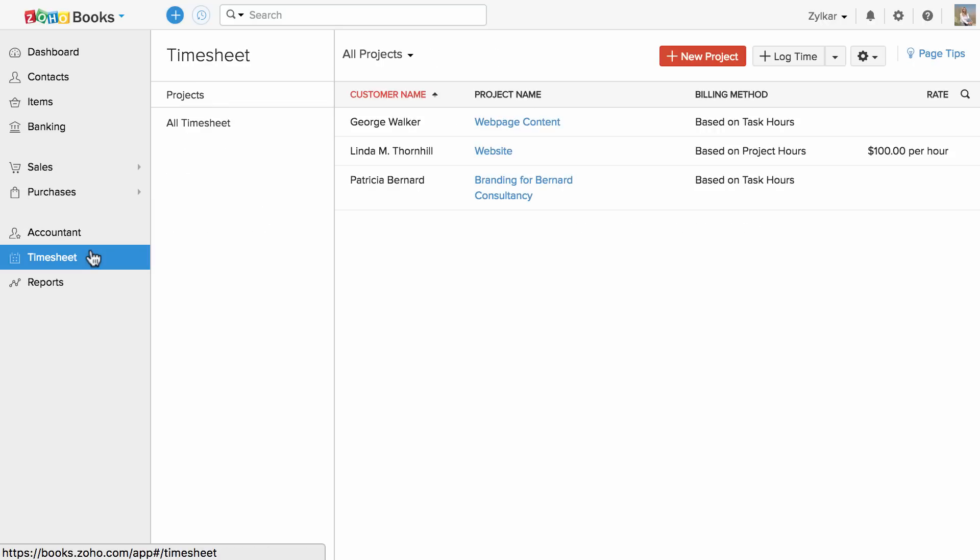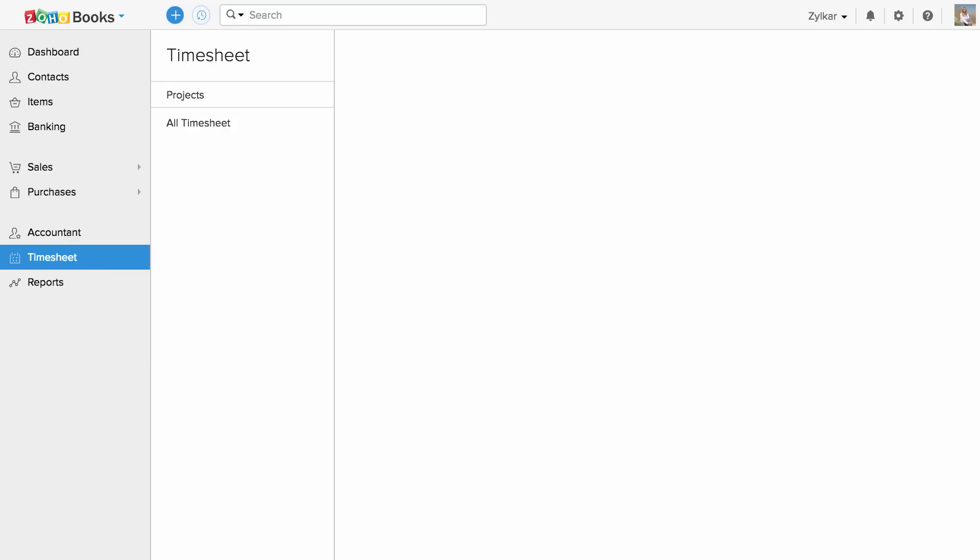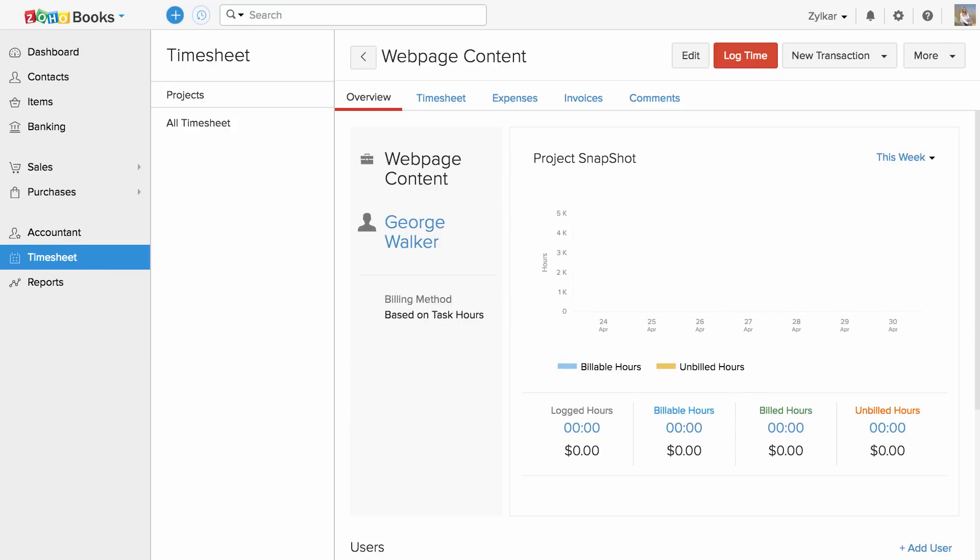Timesheets will help you to create and manage projects involving different tasks and users, and you can track project hours and raise an invoice for the time you record.